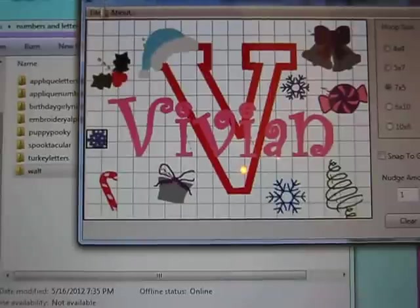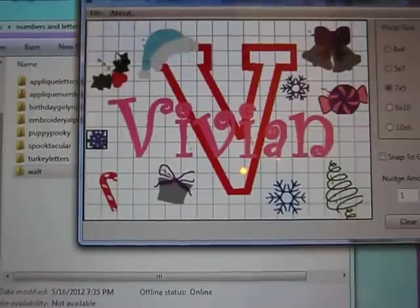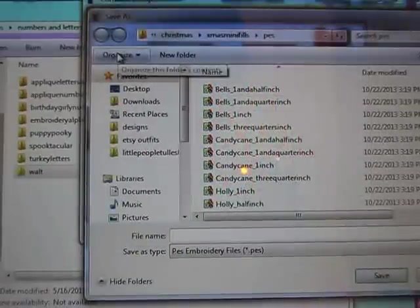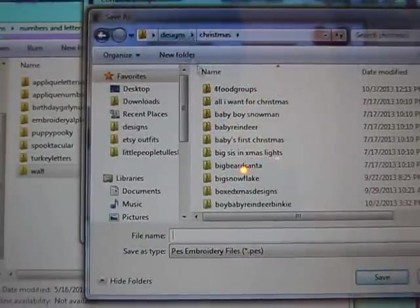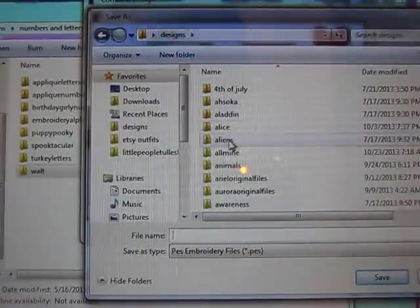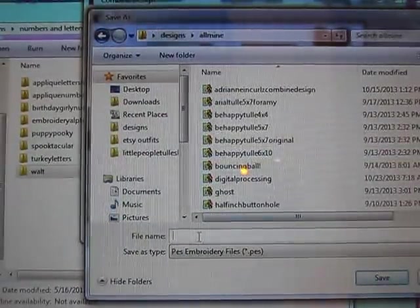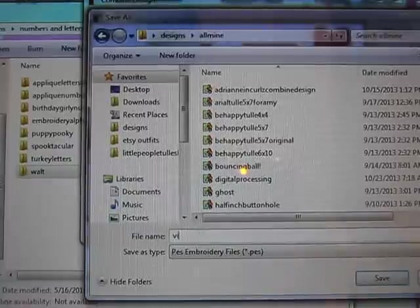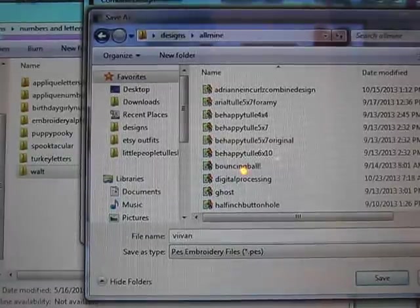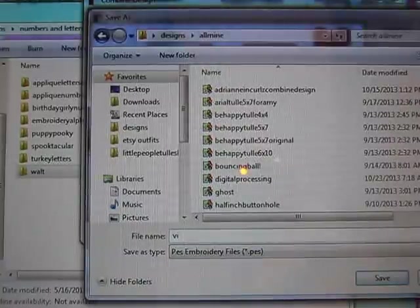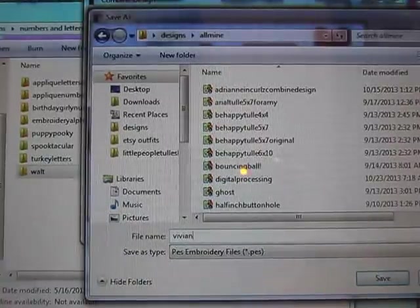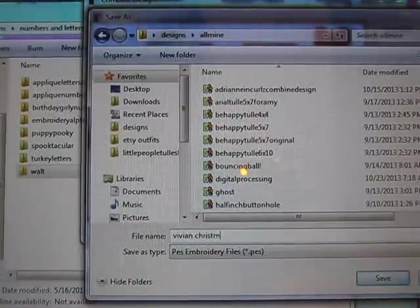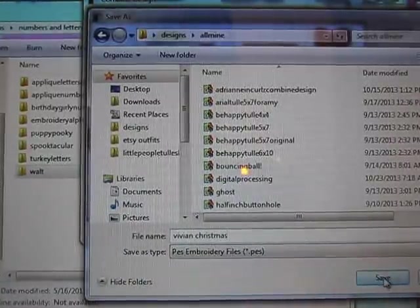And then I go to, I'm happy with the way that is, I save it. I'm gonna save it under all mine designs. Yeah, Vivian. Oopsie, there's only one I in the middle. Vivian Christmas. Click save.